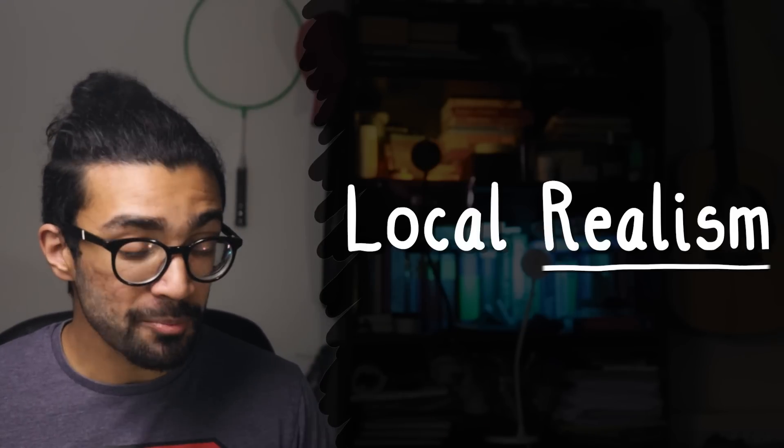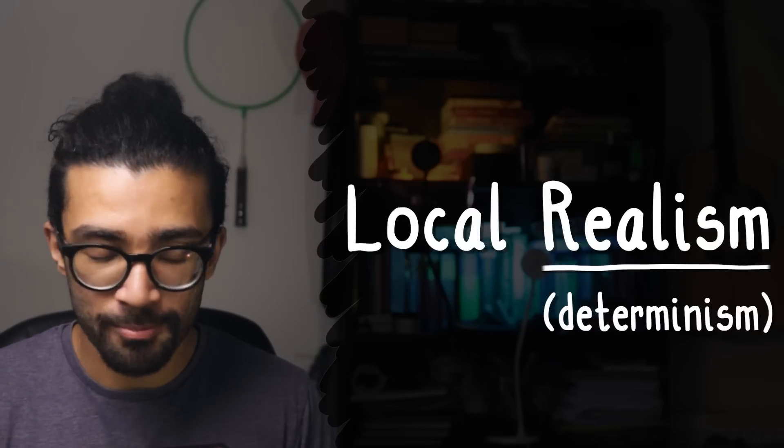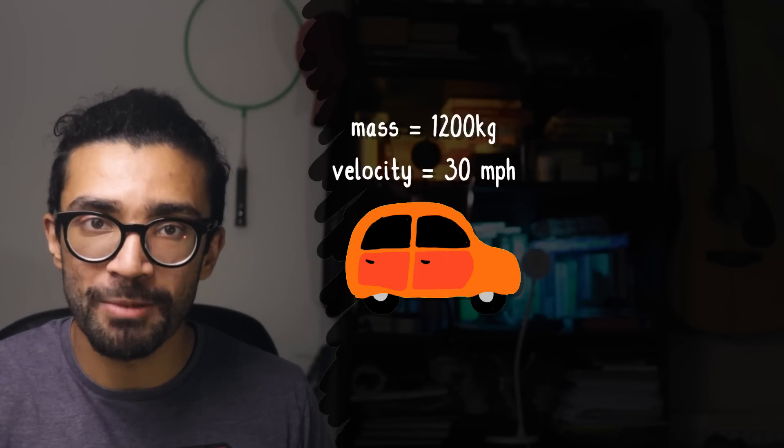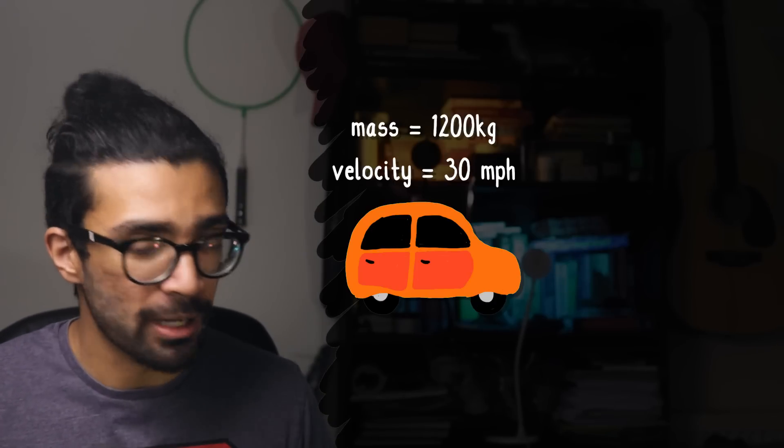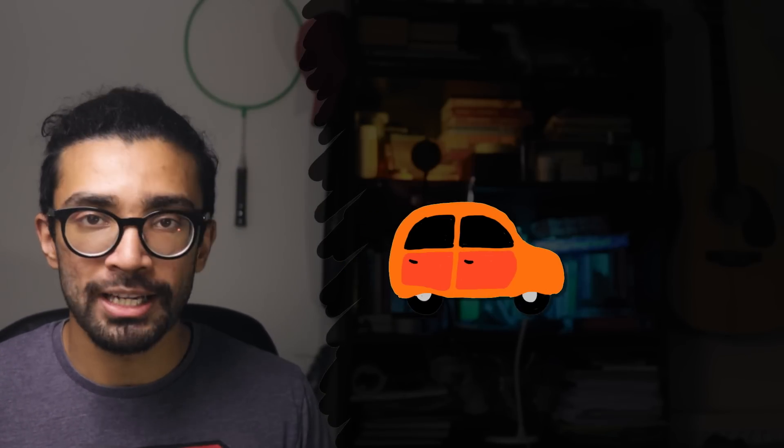Realism, sometimes interchangeably called determinism, is this idea that if we've got a system and we have all possible information that we can have about this system, then we'll be able to work out exactly how it behaves as time progresses.